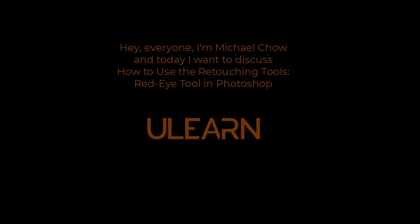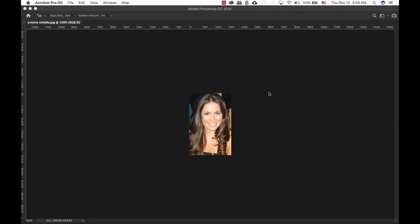Welcome back to Ulearn Tutorials. Today we're going to be looking at the Red Eye tool. When a camera flash is directly fired into a person's eye, we get red eye.